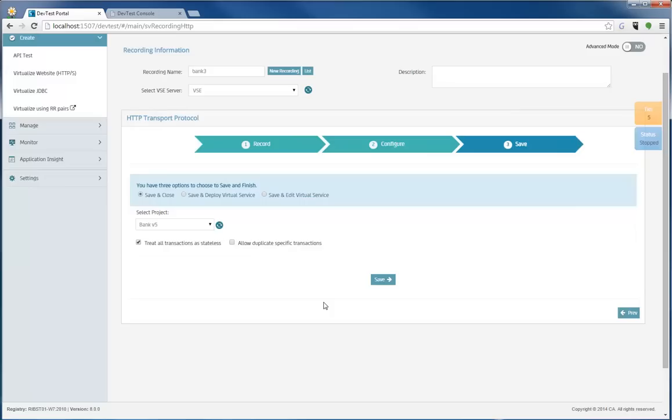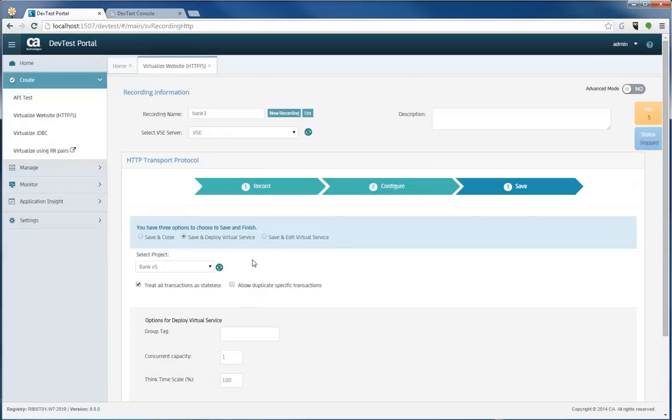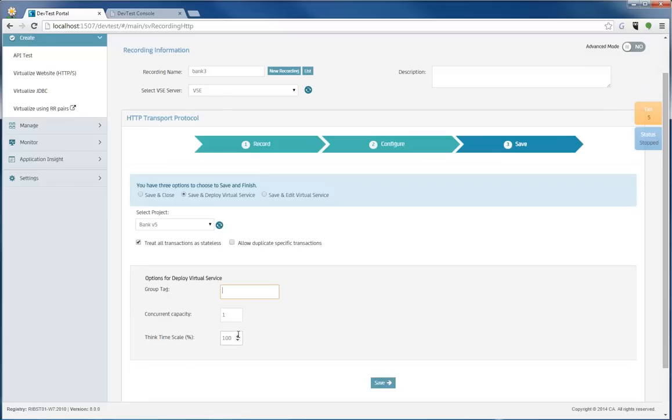And now is the last step. The last step is to be able to save and close, save and deploy your virtual service, or save and edit the virtual service. I'm going to save and deploy because that's the quickest way to get this virtual service out there for me to use.